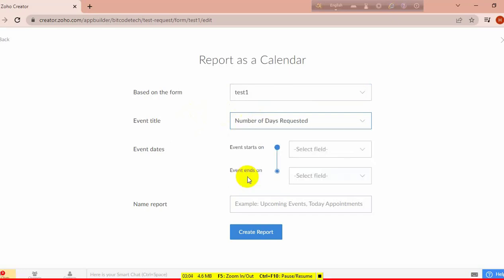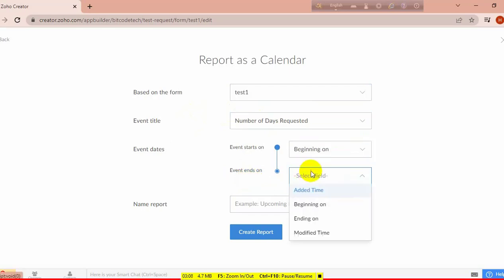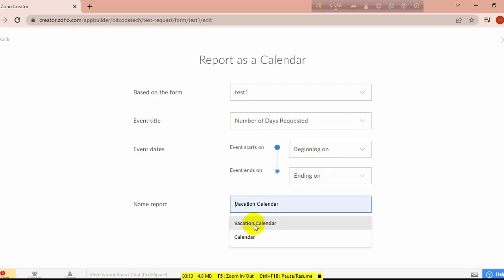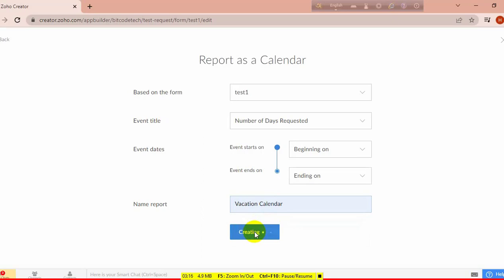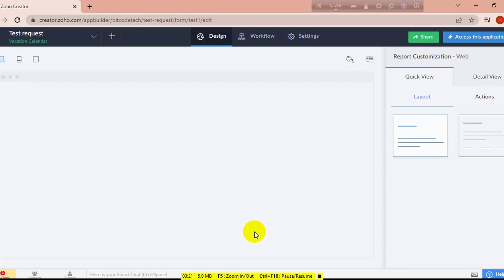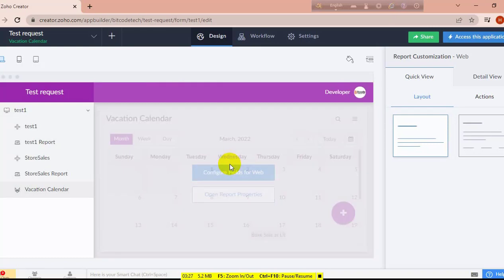The event title will be the number of days requested — how many days he is taking for vacation — along with the starting date, ending date, and the name of the report. It's suggesting the name because I had created this before, that's why it's suggesting it.